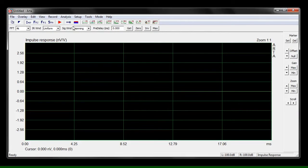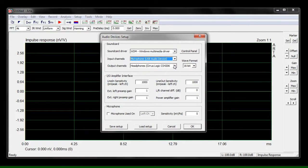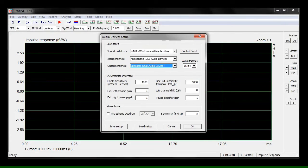First we're going to set up our audio devices. If you're using our recommended USB audio interface, select USB audio device for the input and output channels.